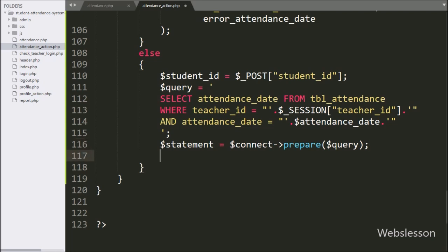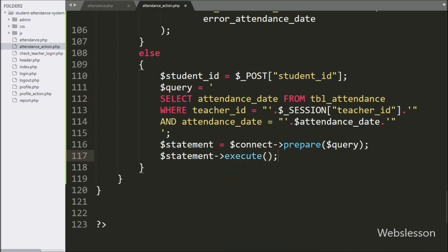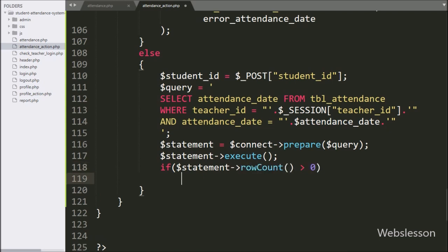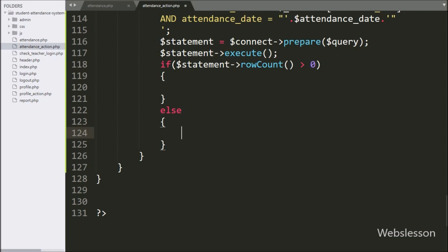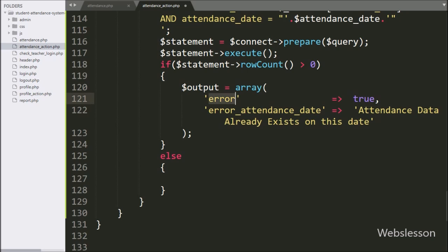Below this query, we have written $statement = $connect->prepare($query). After this, we have written $statement->execute() — it will execute the query. Now we have written an if statement under the condition $statement->rowCount() > 0. If this condition is true, that means the teacher has already taken attendance for that particular grade and date, so under this block we have stored a validation error message in array format.